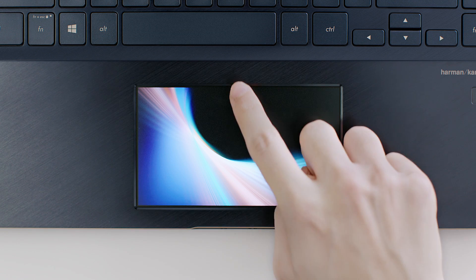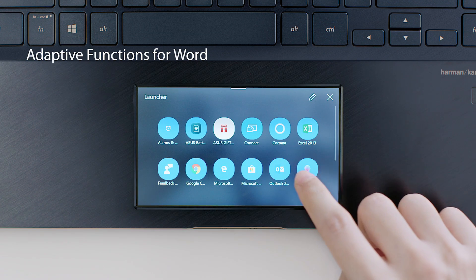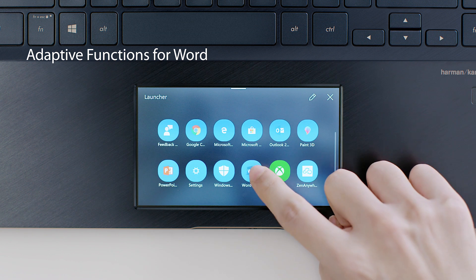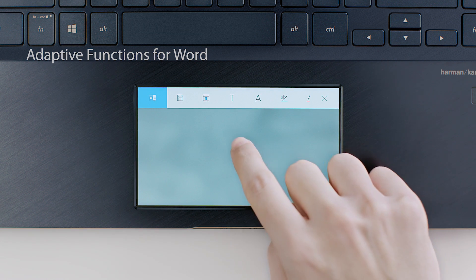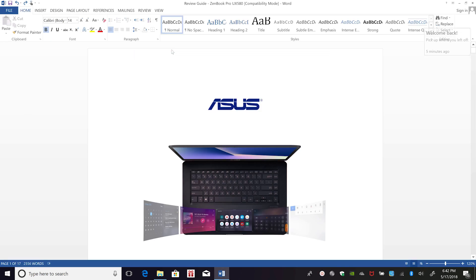When you open PowerPoint, Word, or Excel, you'll see the app's icon appear on the left side of the ScreenPad toolbar. To get started, open a new file in the Word desktop app.